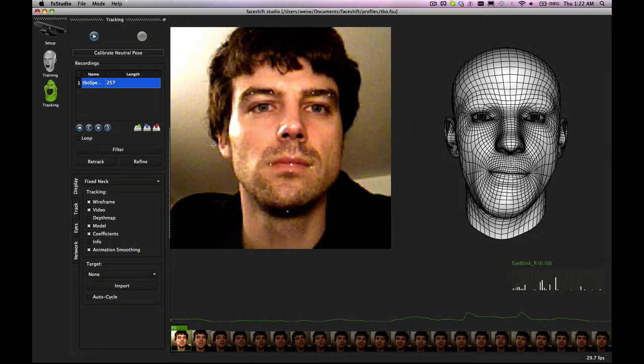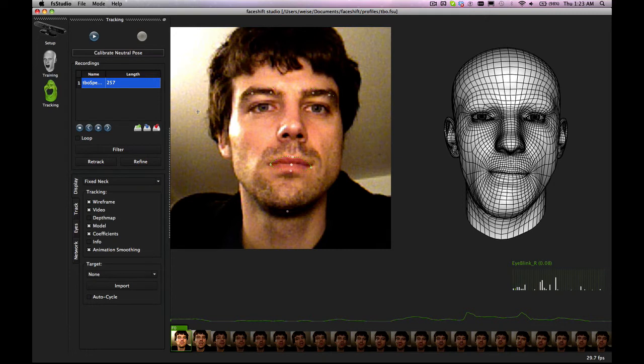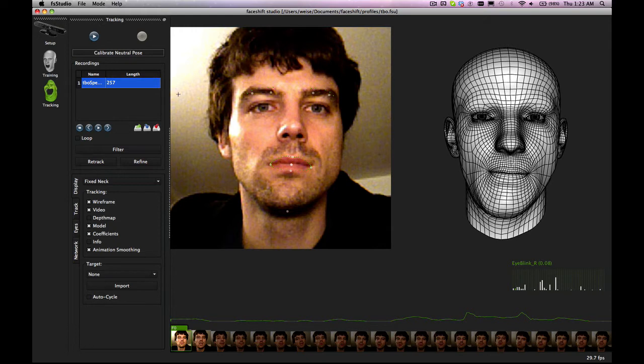This tutorial shows you how you can stream the tracking data via the network or you can also export it to a face shift file with a specific format which we have described in our documentation. We also provide C++ code to actually read these files and also read the network stream.